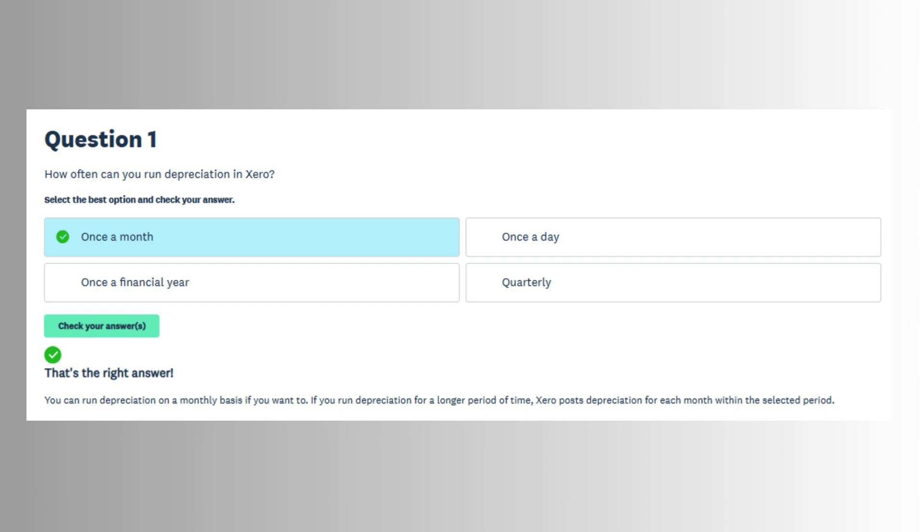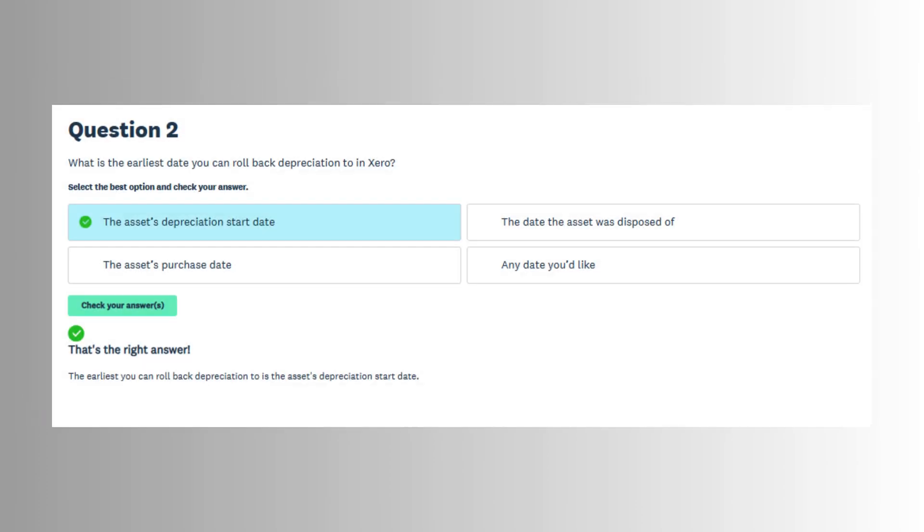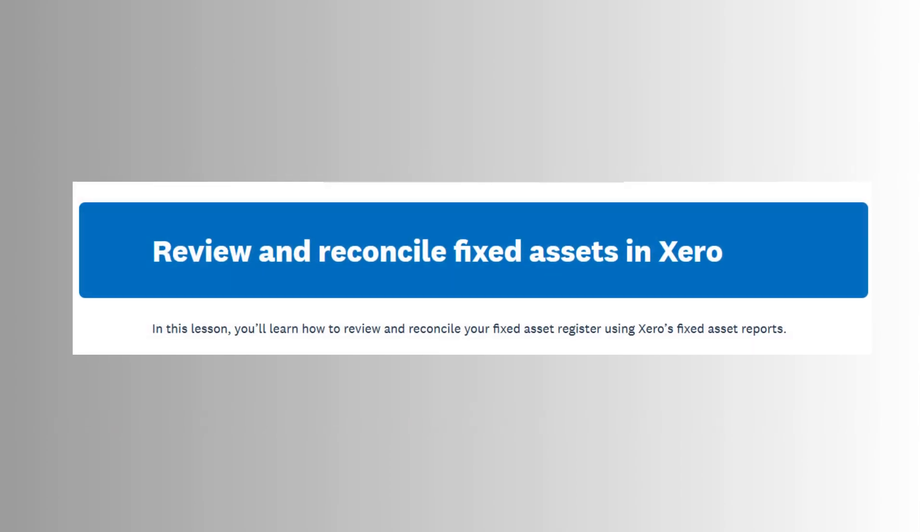Overall, the fixed assets section of the Xero certification exam ensures that users are capable of handling all aspects of asset management within the platform. It emphasizes accurate setup, regular depreciation processing, and proper disposal procedures, all of which are essential for maintaining clear and compliant financial records.